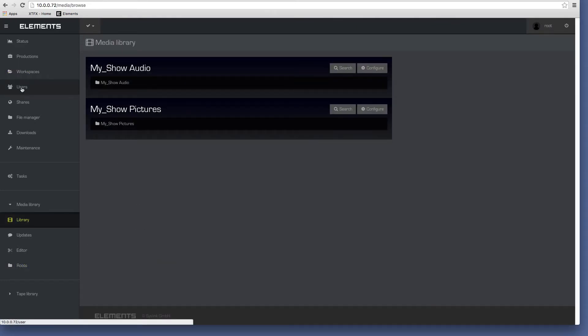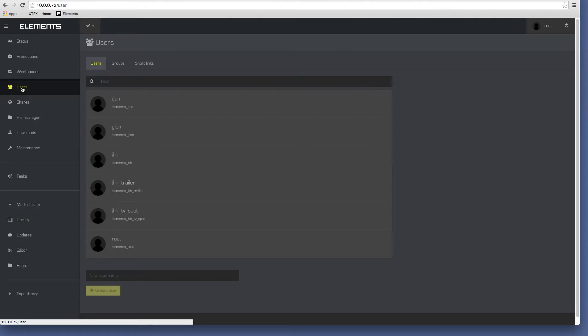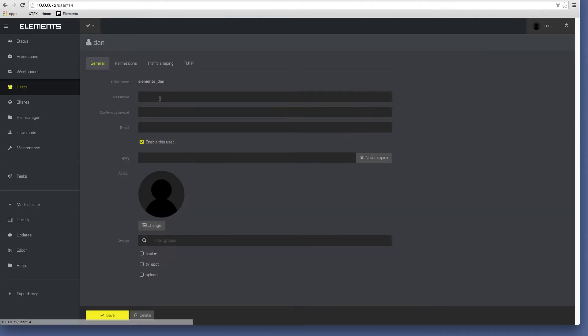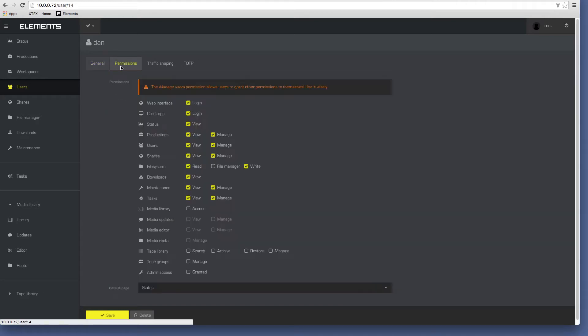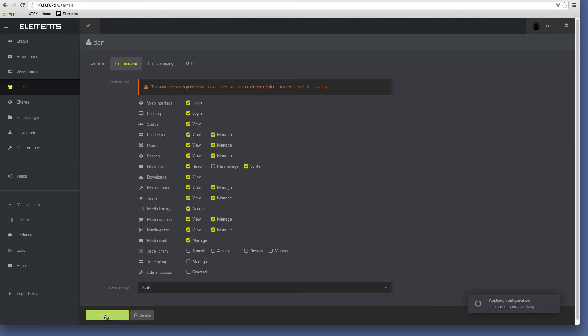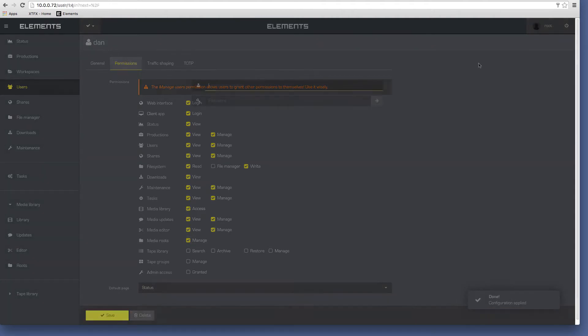Now the administrator selects a user and defines their permissions within the project. In this instance, the user Dan is added to the workgroup and assigned to this project. The user's granted permissions to access the media library and the media editor.